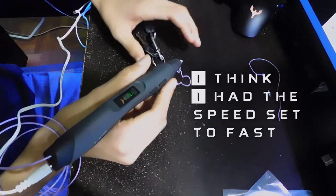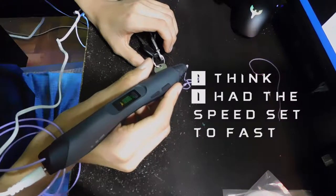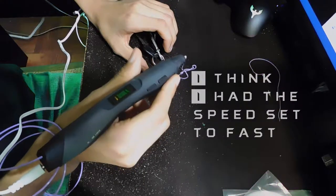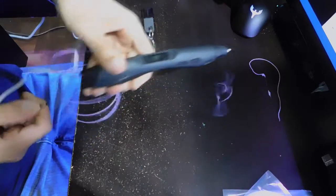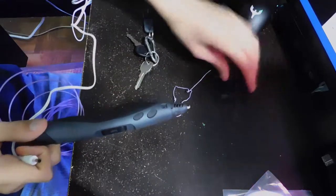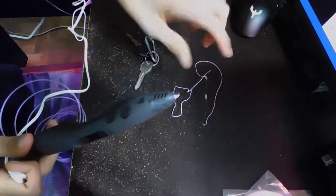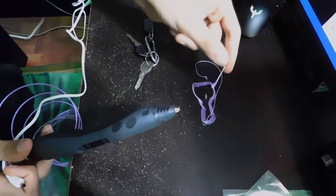Okay well. Anyways you guys get the point. So how does this thing work? It allows you to draw plastic basically.